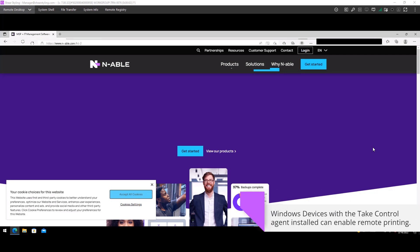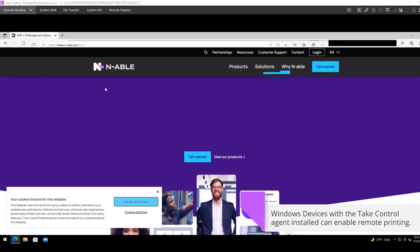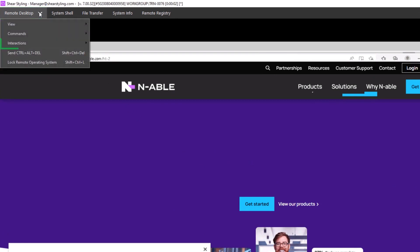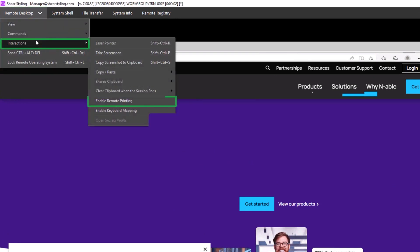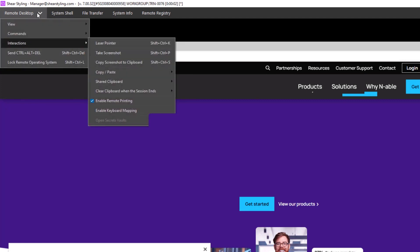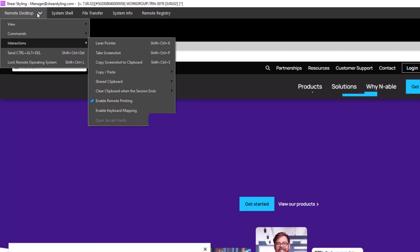Remote printing is available during agent sessions with Windows devices. To enable remote printing, open the Remote Desktop tab, go to Interactions, and select Enable Remote Printing. A blue check indicates the feature is active.